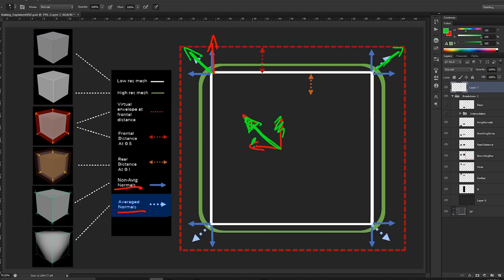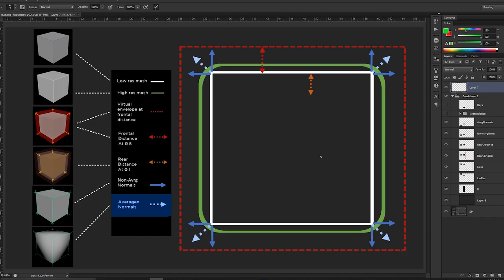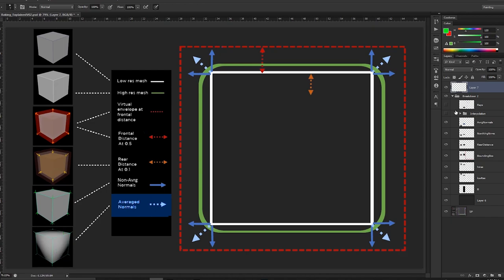You may get some black artifacts around the corners because the vertex normals are facing away from the camera. These are very common to get if your mesh is very low res, like a cube for example.